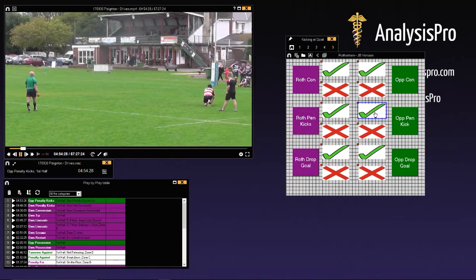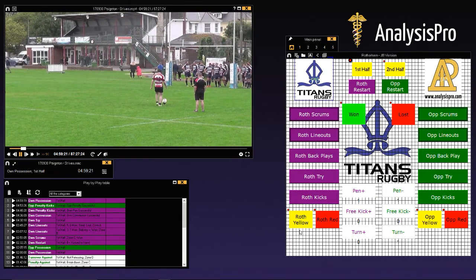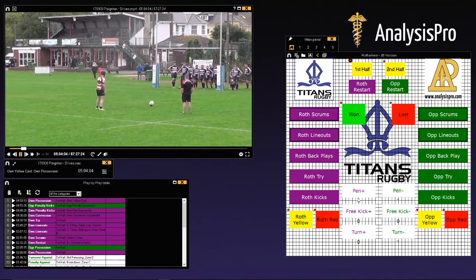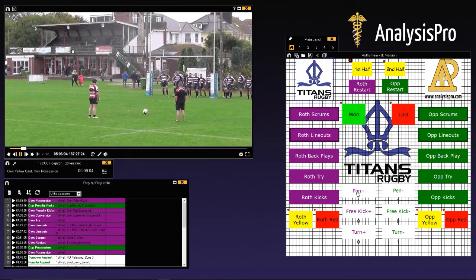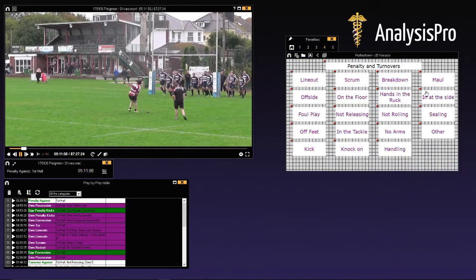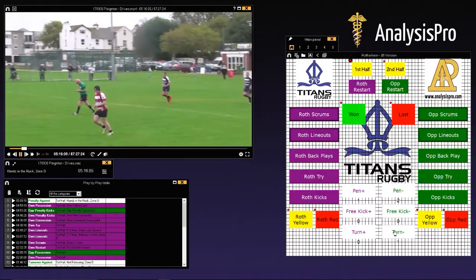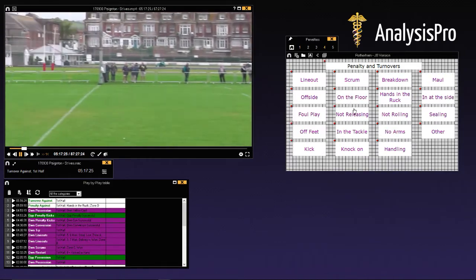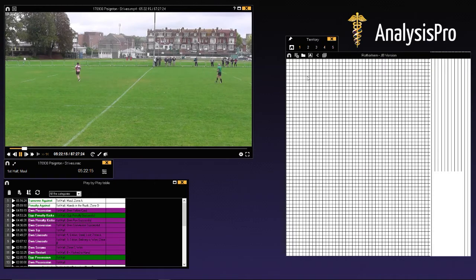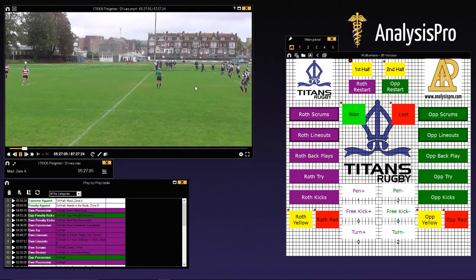For the opposition we can go penalty kick successful. We can also start counting up yellow cards and red cards. Then there's penalties for us and penalties against us, which I think is really nice. Let's look at penalty against us — what was the reason and where did it happen? Same for turnover against us — why was that and where did it happen? It's a really nice way of adding in our information.